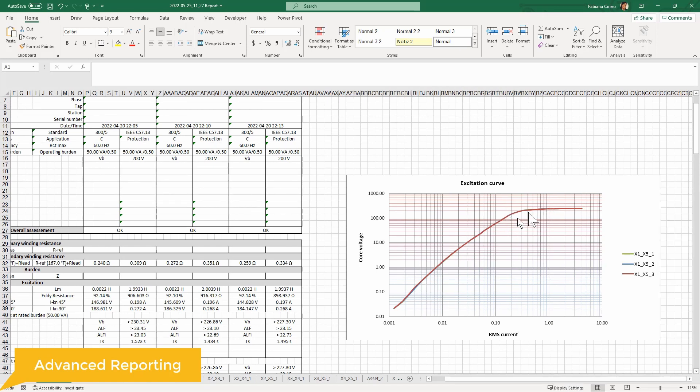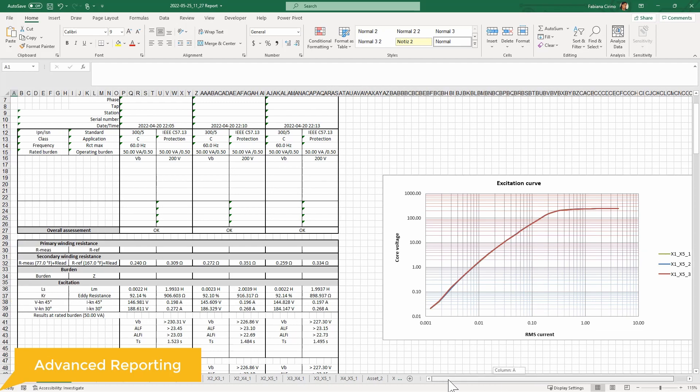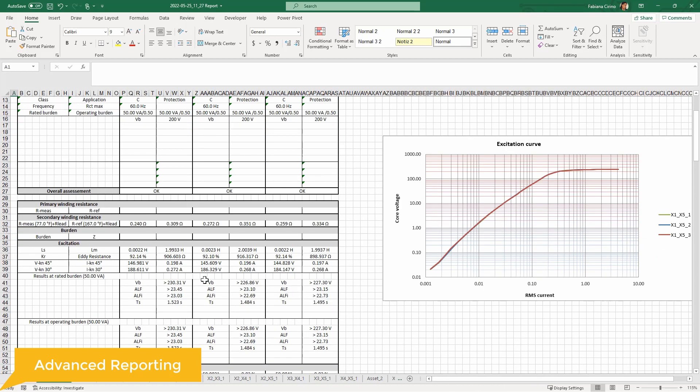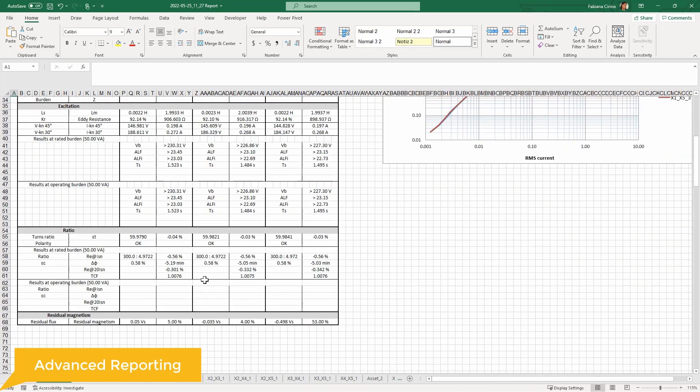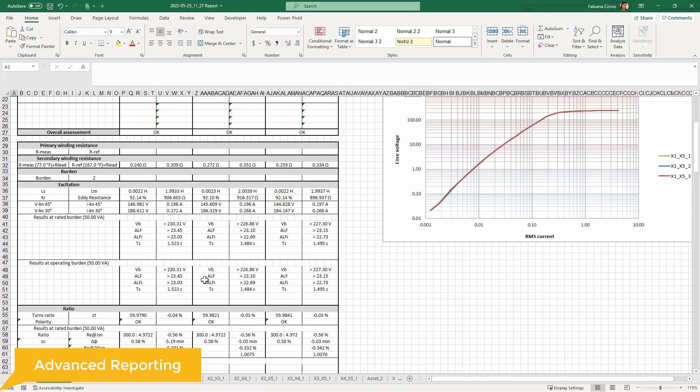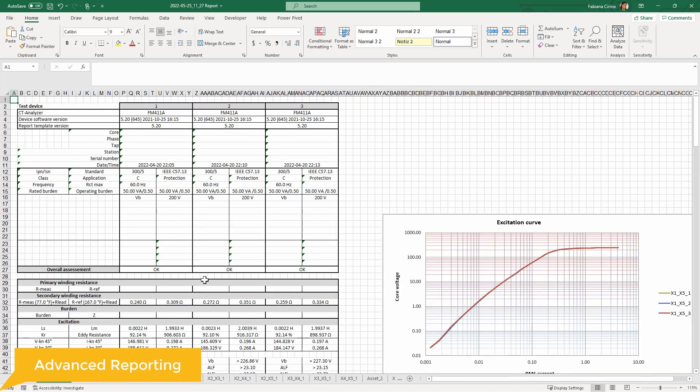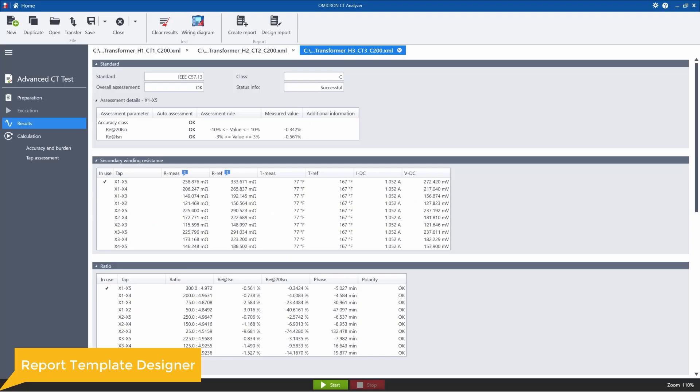So for this case, the three CTs are similar. So the excitation curves are right on top of each other. So this can be really useful when trying to further troubleshoot or diagnose your CTs.